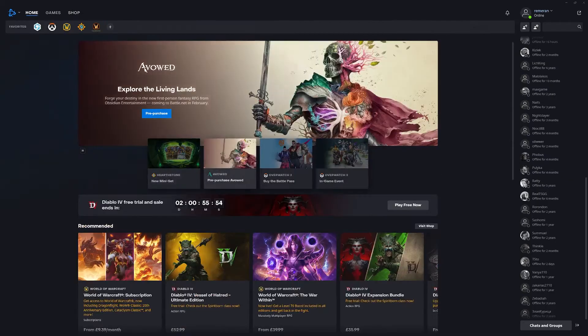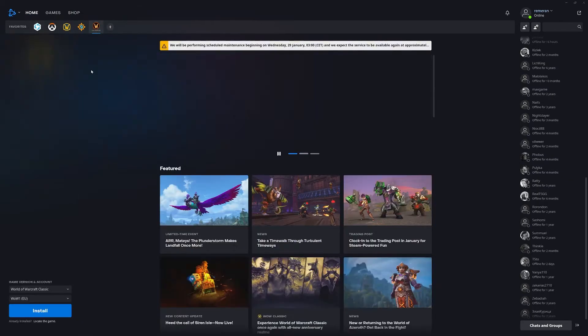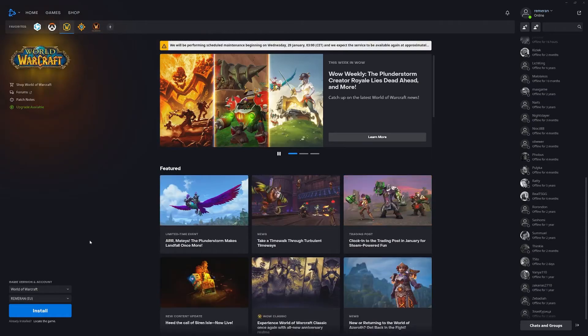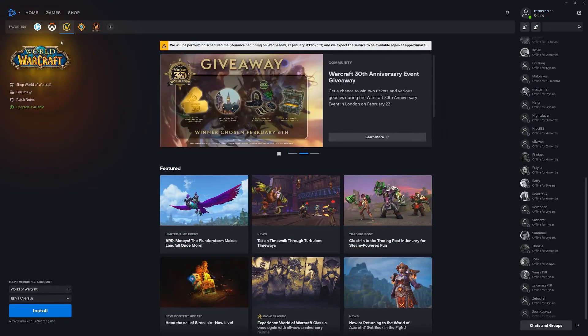Once we've finished subscribing we can go ahead and install. To do that we can just select the World of Warcraft option. Once you've subscribed you can go ahead and download.